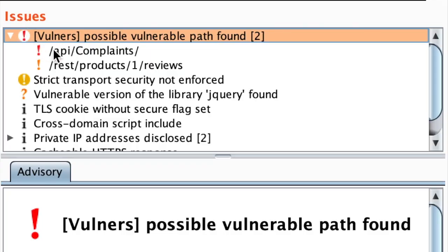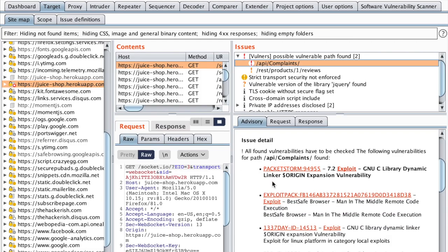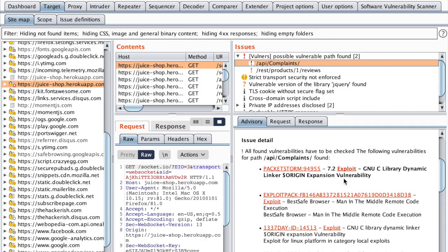So let's go inside. So we have two instances, slash API, slash complaints. And in the advisory, we have a bunch of exploits which use the same path. For example,